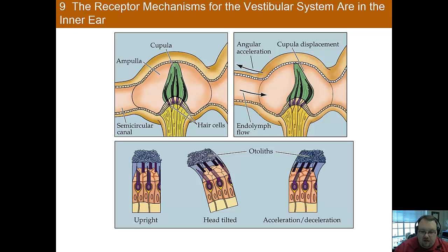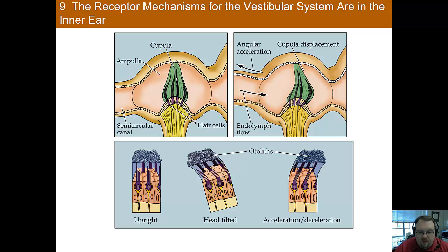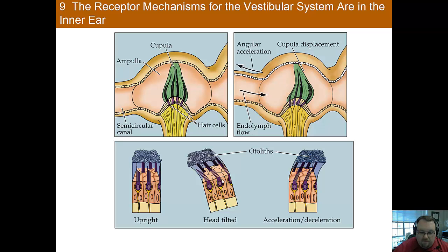Looking at the picture here, you'll first see the utricle — that's this thing here. It's a small fluid-filled sac in the vestibular system. Here you have hair cells that are actually in a gelatinous mass called the cupula. With the hair cells in this mass, when there's acceleration, it causes the fluid to move, which then causes the cupula to move. Within the cupula there are also little masses called otoliths.